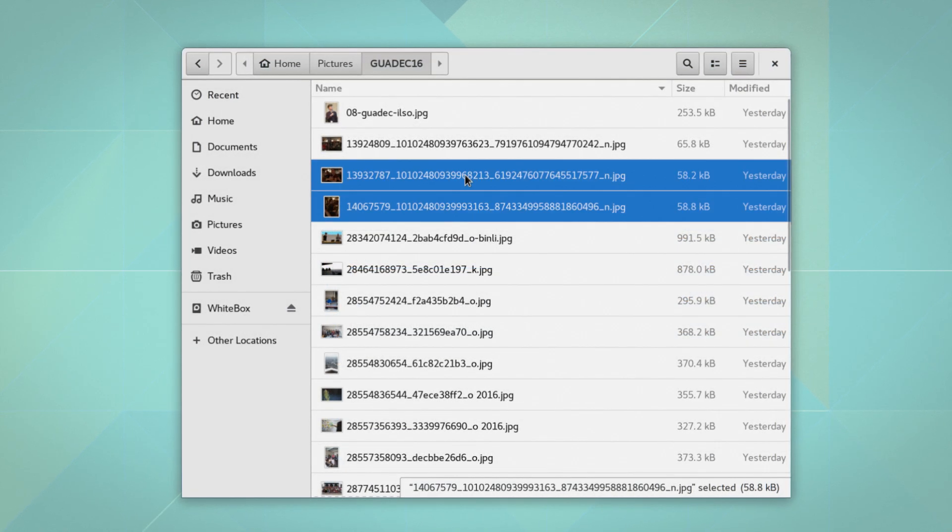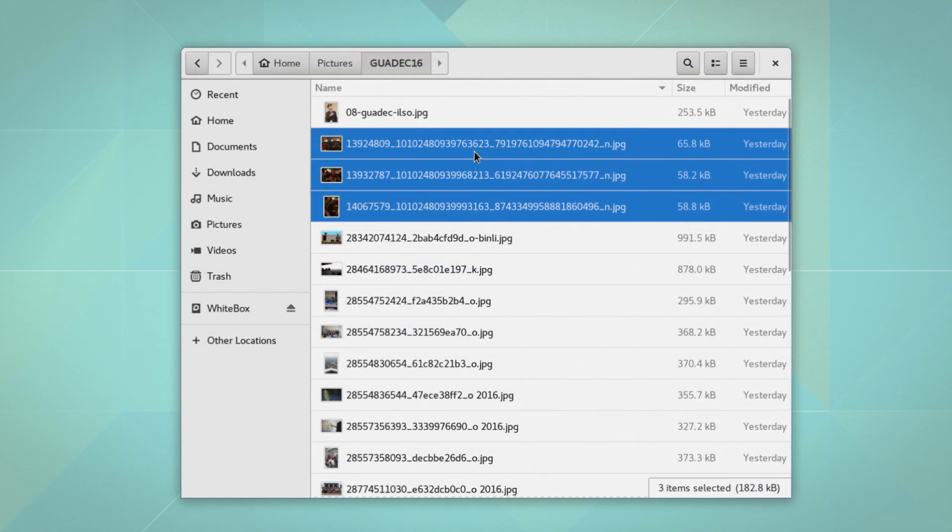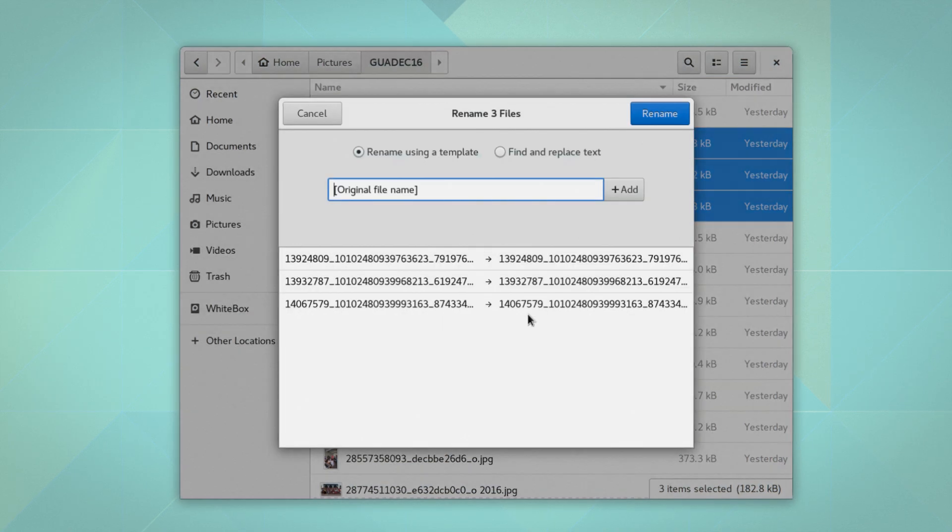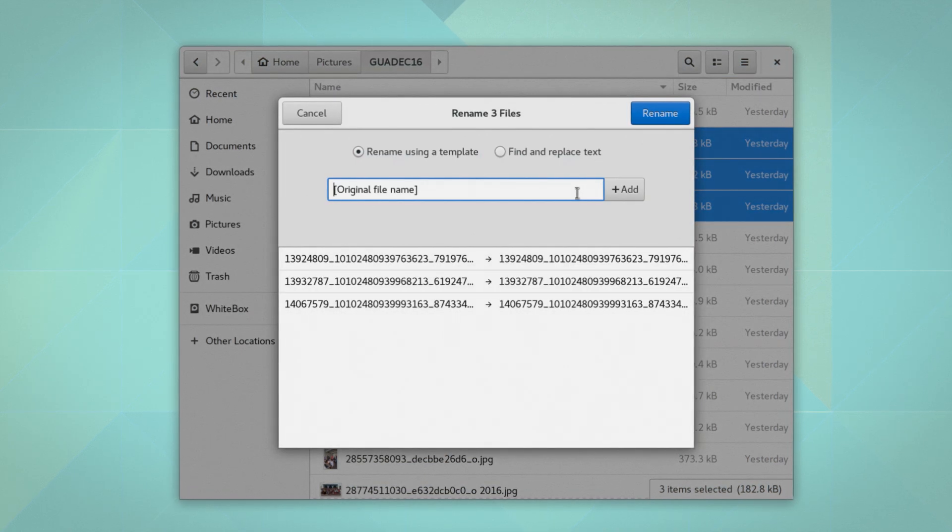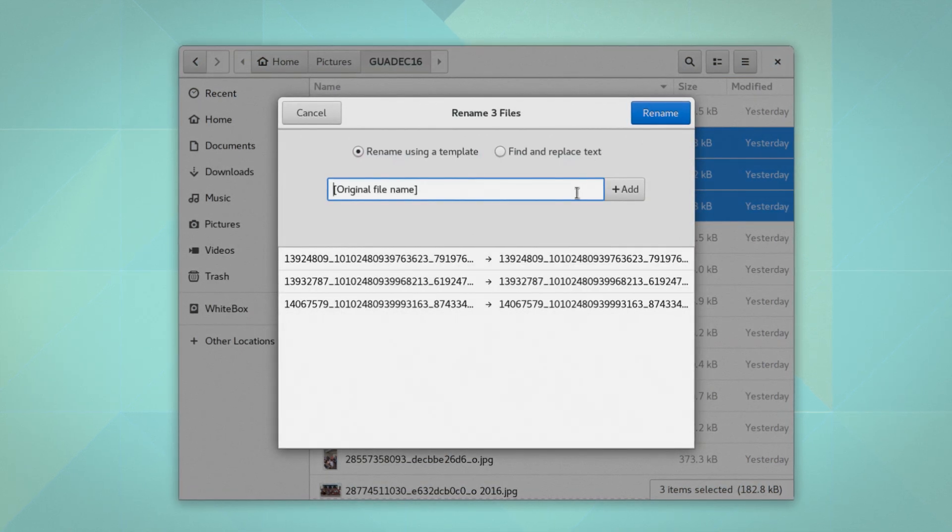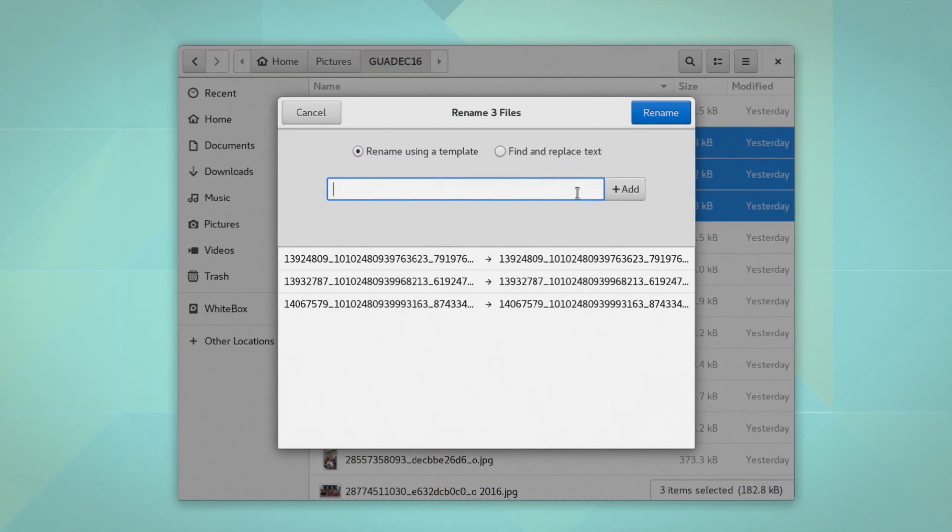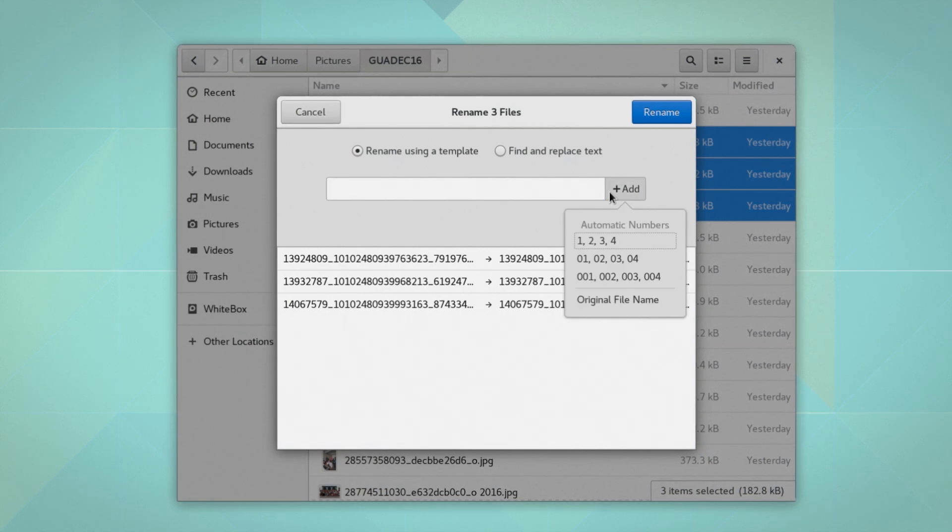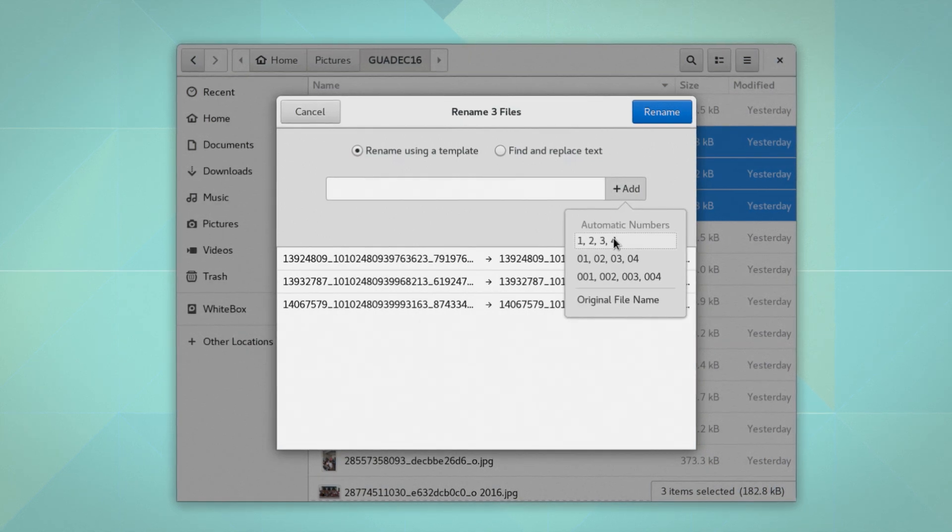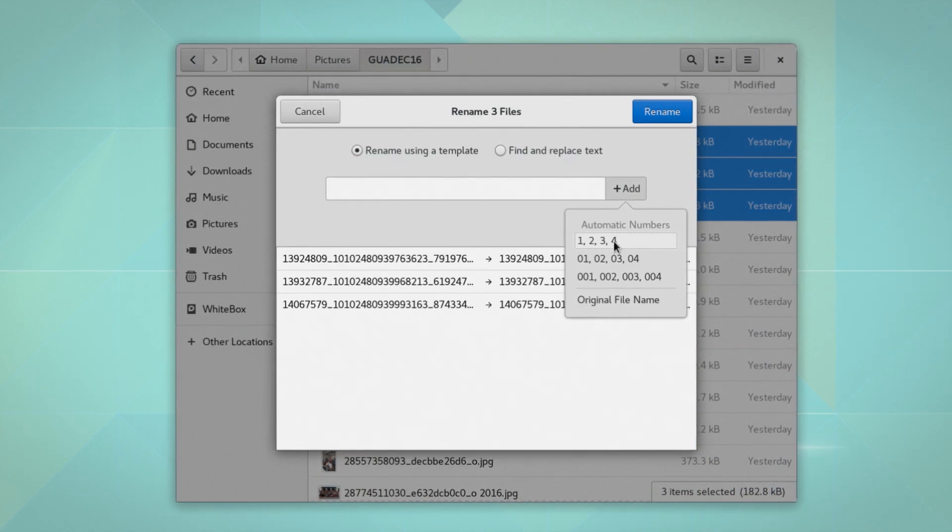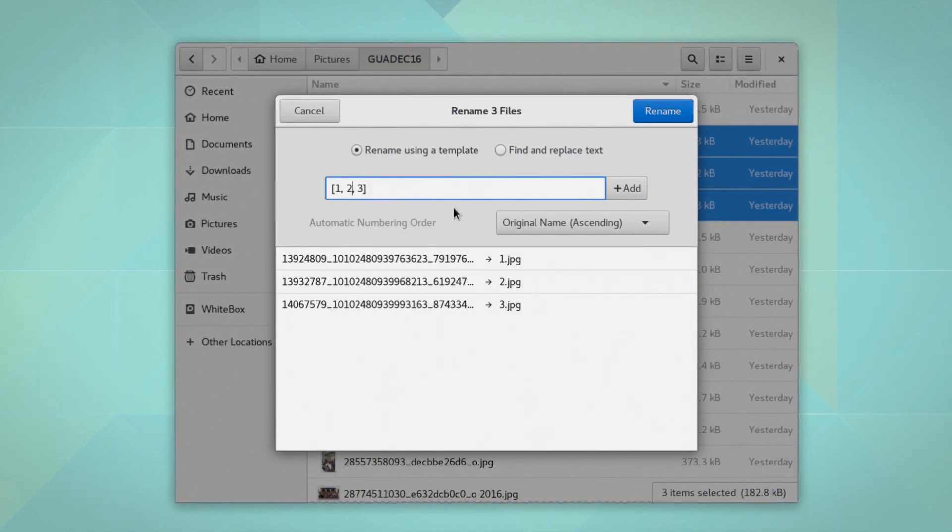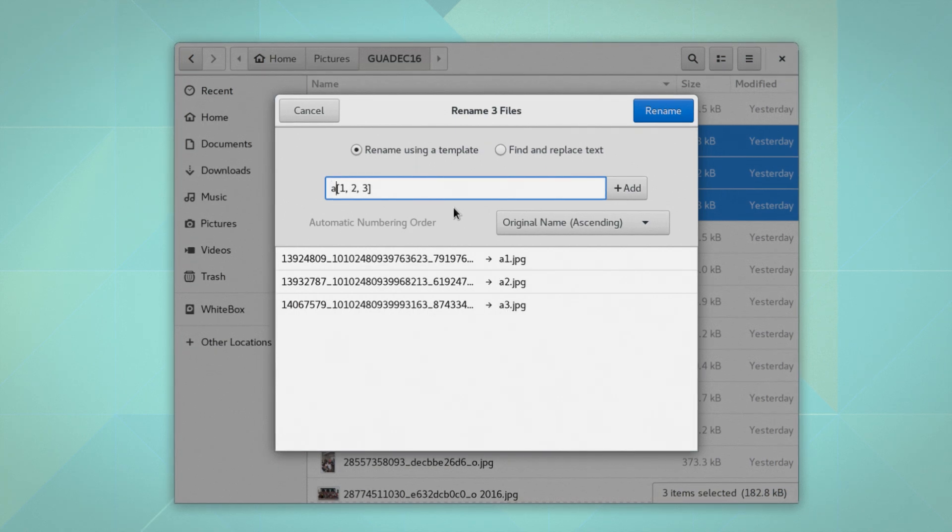Moreover, bulk renaming support makes it possible to rename multiple files at once in a single operation. A variety of patterns can be used, such as numbers or file metadata. This makes organizing large collections of files easy and convenient.